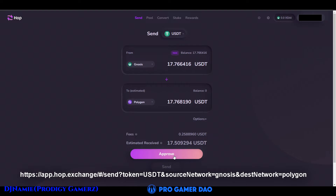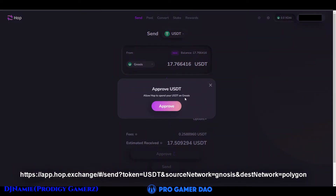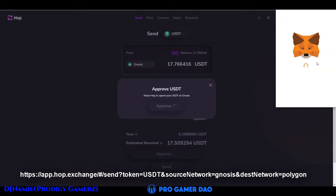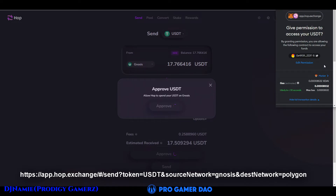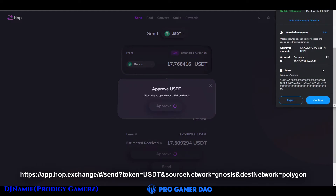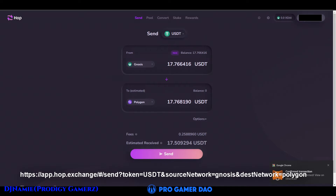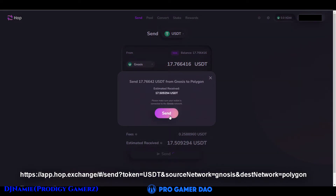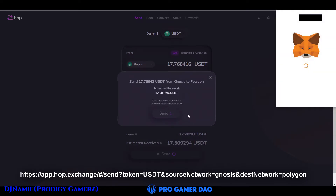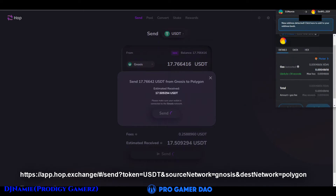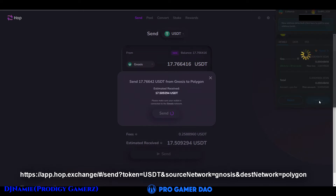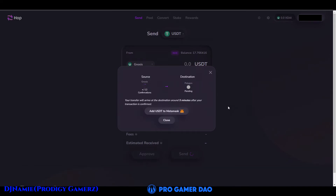Click approve, then approve again. MetaMask will pop up asking permission to access your USDT. Wait, then scroll down and click confirm. Click confirm again. Then click to add USDT to your MetaMask and wait a few minutes — up to 5 minutes. After you are done, click close. You now have USDT in your Polygon network.